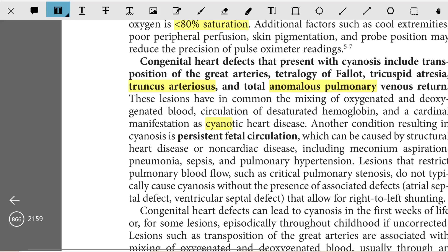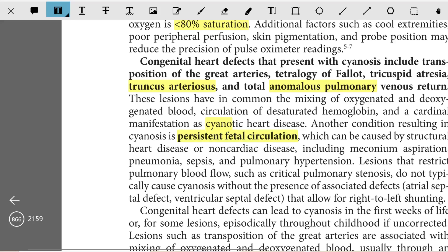Another condition resulting in cyanosis is persistent fetal circulation, which can be caused by structural heart disease or non-cardiac disease including meconium aspiration, pneumonia, sepsis, and pulmonary hypertension.